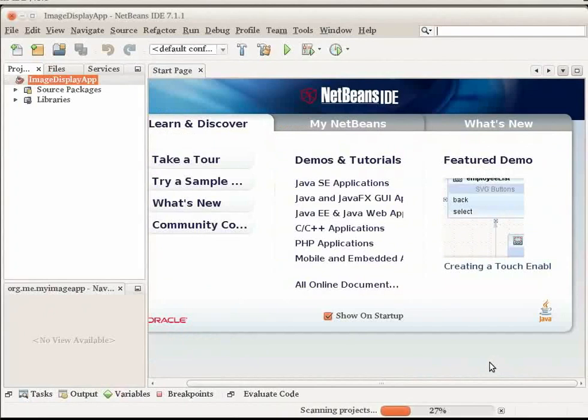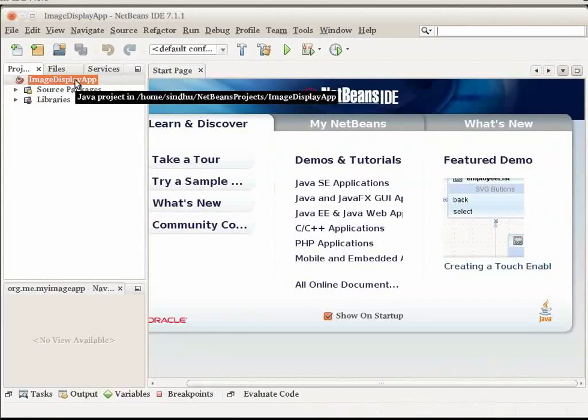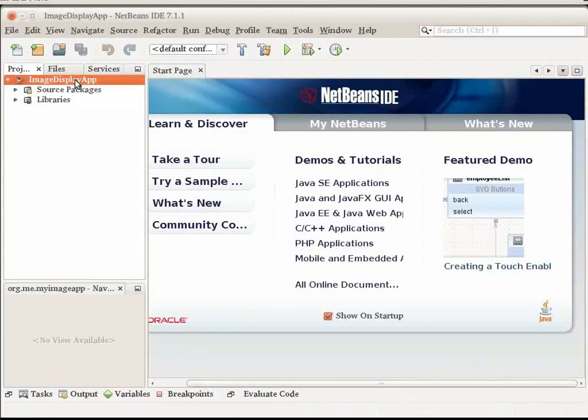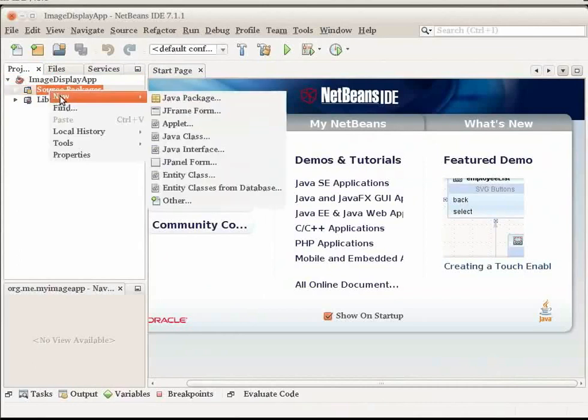In this section, we will create the JFrame form and add a JLabel to the form. Let us first create the JFrame form. In the Projects window, expand the Image Display App node.